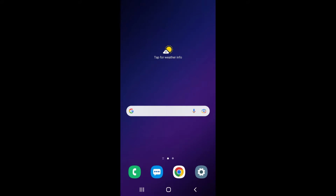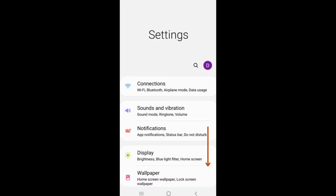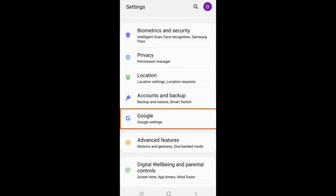This feature can be accessed through the settings menu on your phone. The settings menu is the gray pinwheel icon on the home screen. It is circled in red. Once you open it, you will scroll down until you find the tab labeled Google.